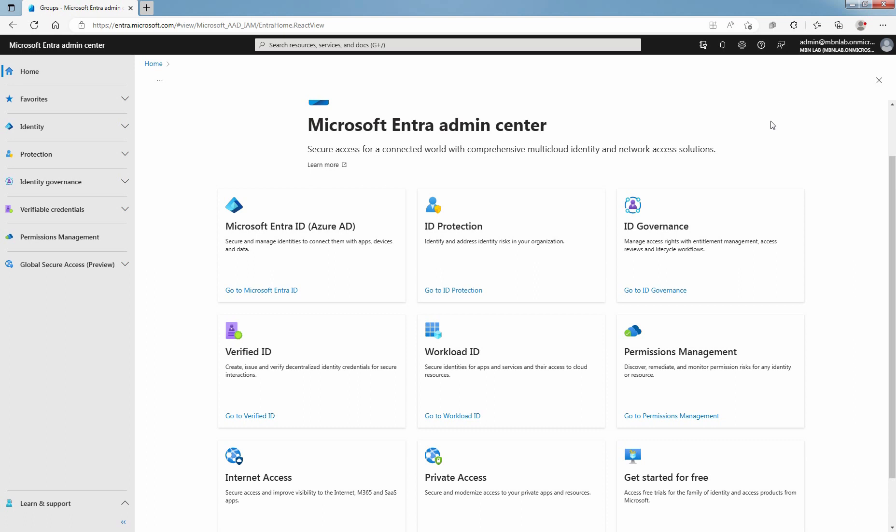To manage licenses, the account must be a License Administrator, User Administrator, or Global Administrator.